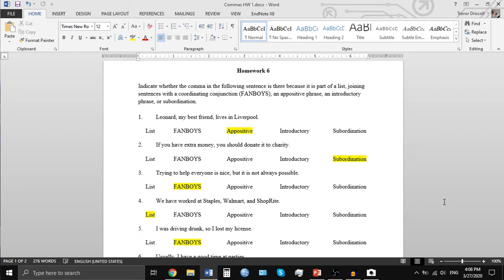'If you have extra money, you should donate it to charity.' This is an example of subordination. The first clause, 'if you have money,' has a subject 'you' and a verb 'have,' but it's not a complete sentence — that is a subordinate clause. After that is an independent clause: 'you should donate it to charity,' which has a subject and a verb and expresses a complete thought. When you have a subordinate clause before an independent clause, you connect those with a comma.